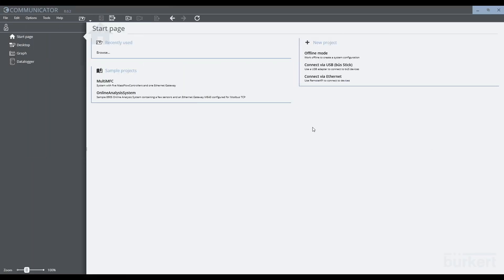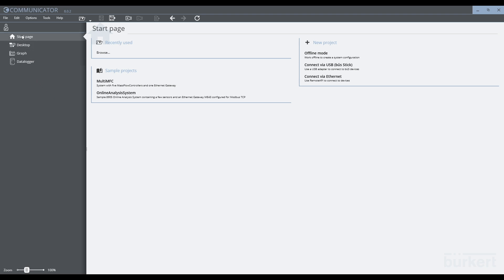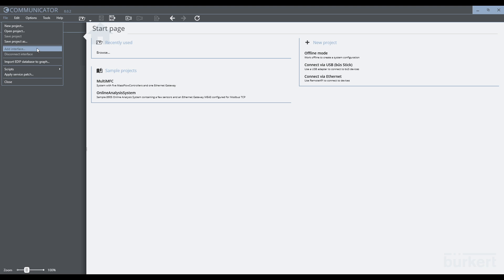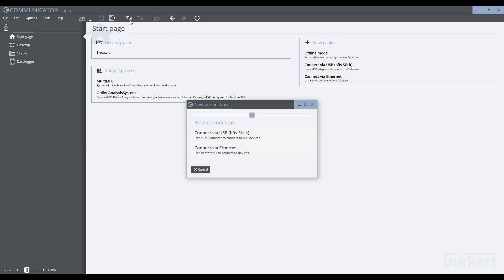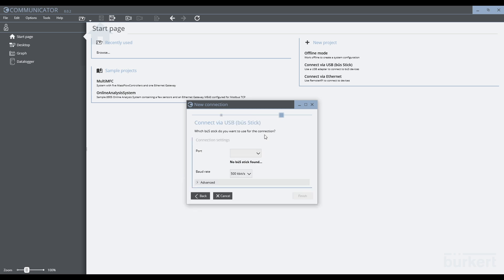Once the devices are powered and cabled together, we can connect them to the computer to view in Burkert communicator. There are a few ways to connect to the devices in communicator, but today we will just focus on using the bus stick. To connect to the bus stick, we can select file, add interface, the add interface shortcut in the menu, or the new project button. Let's go ahead and add the interface, being sure to use the USB bus stick option.